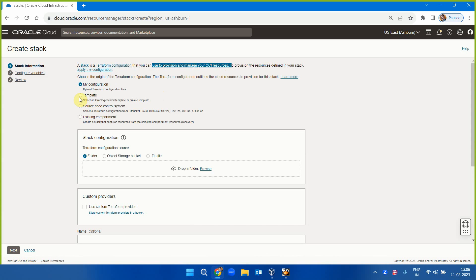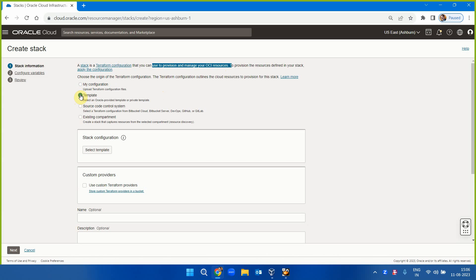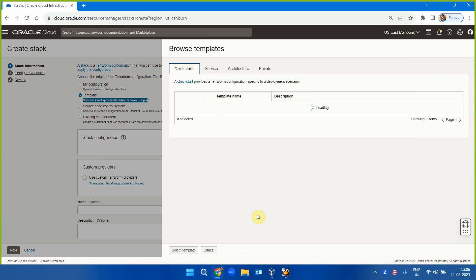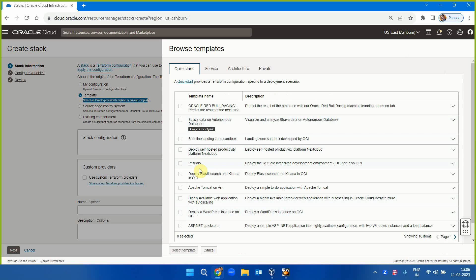I'm going to use a ready template, which will make things easy. A template provides many default values that come from your account, and asks for other values. We'll select an Oracle-provided template. Let's see the available templates.